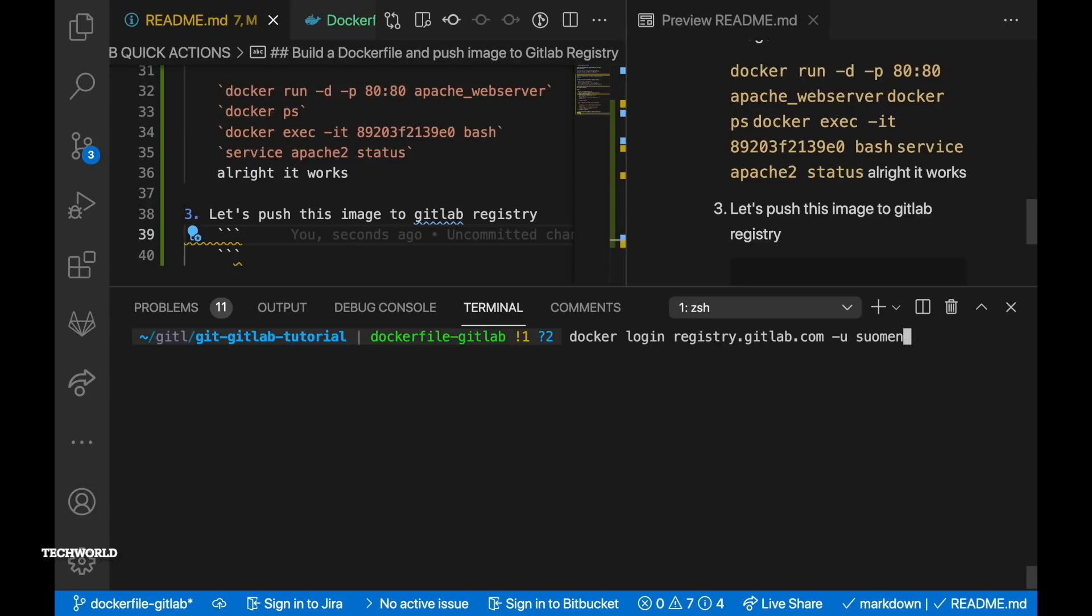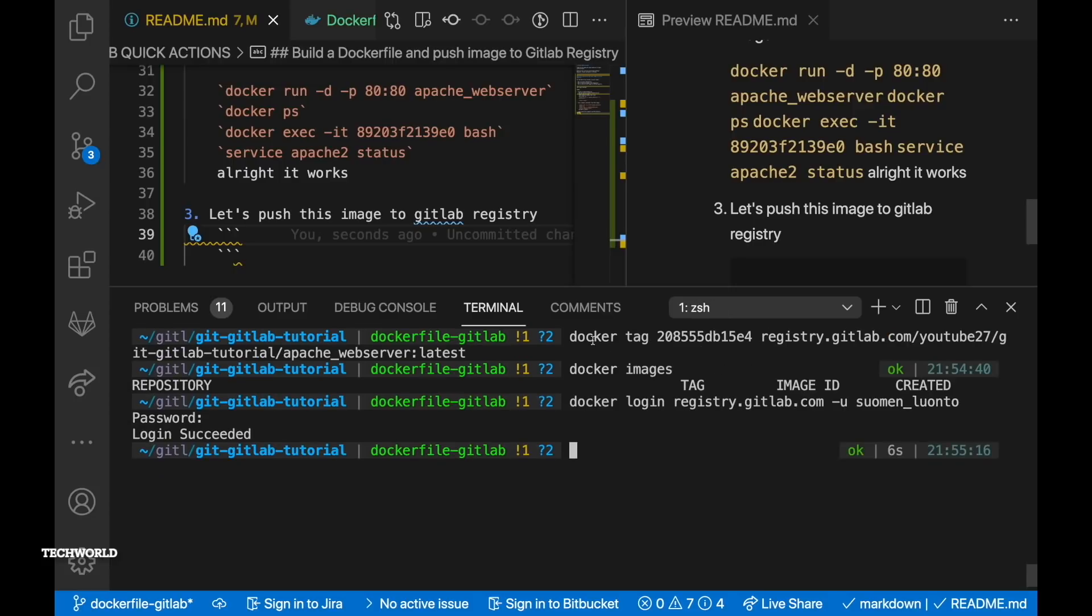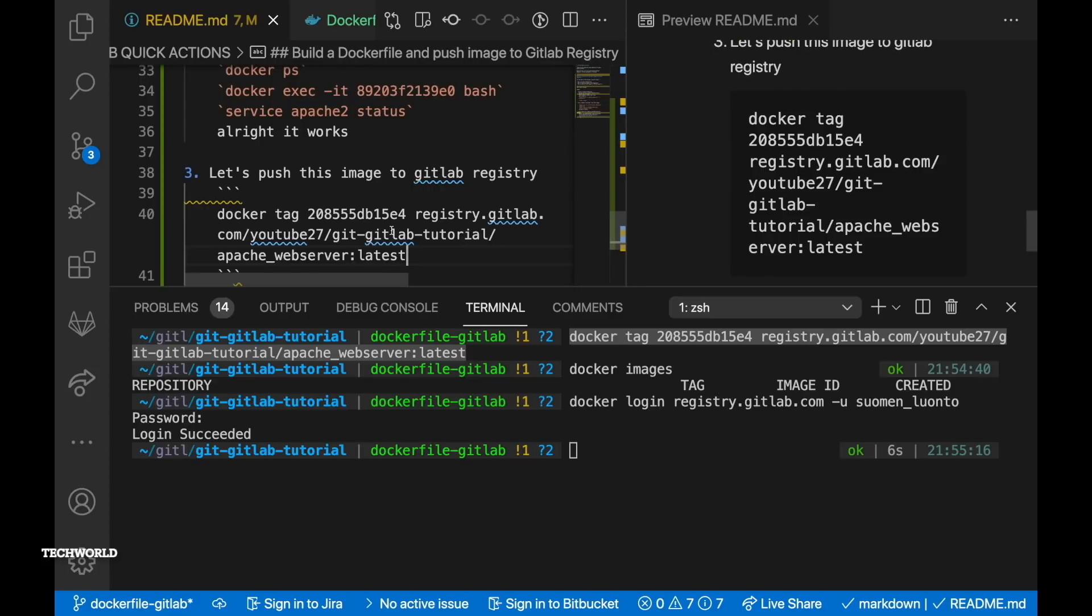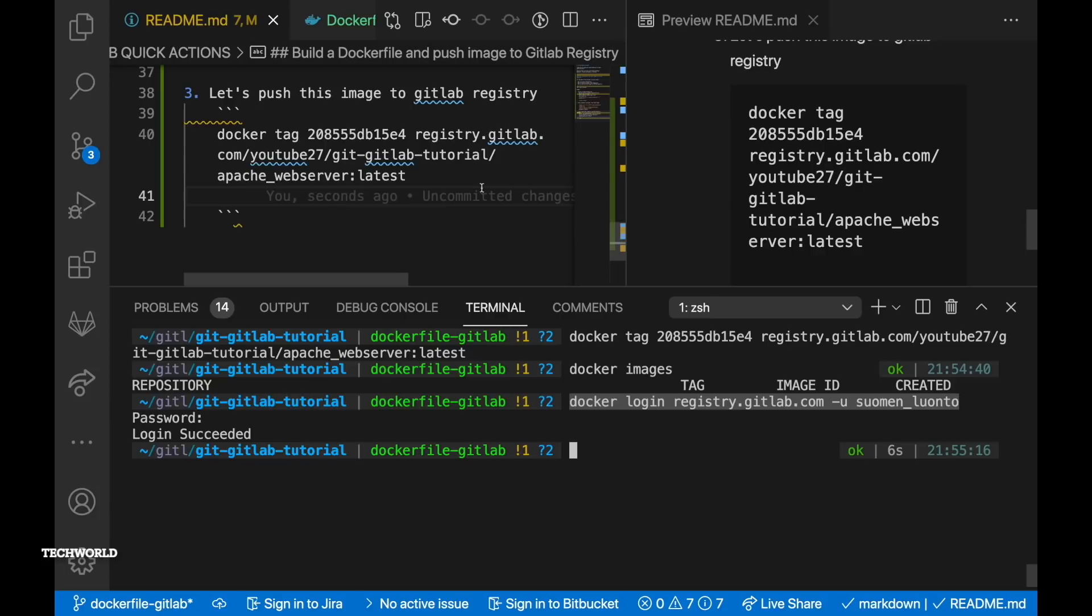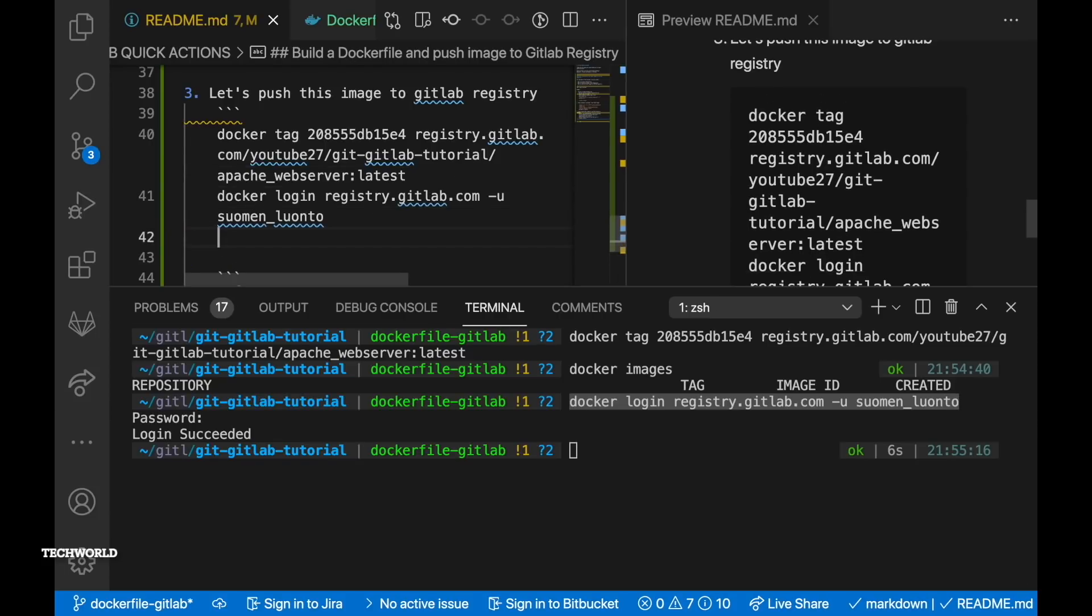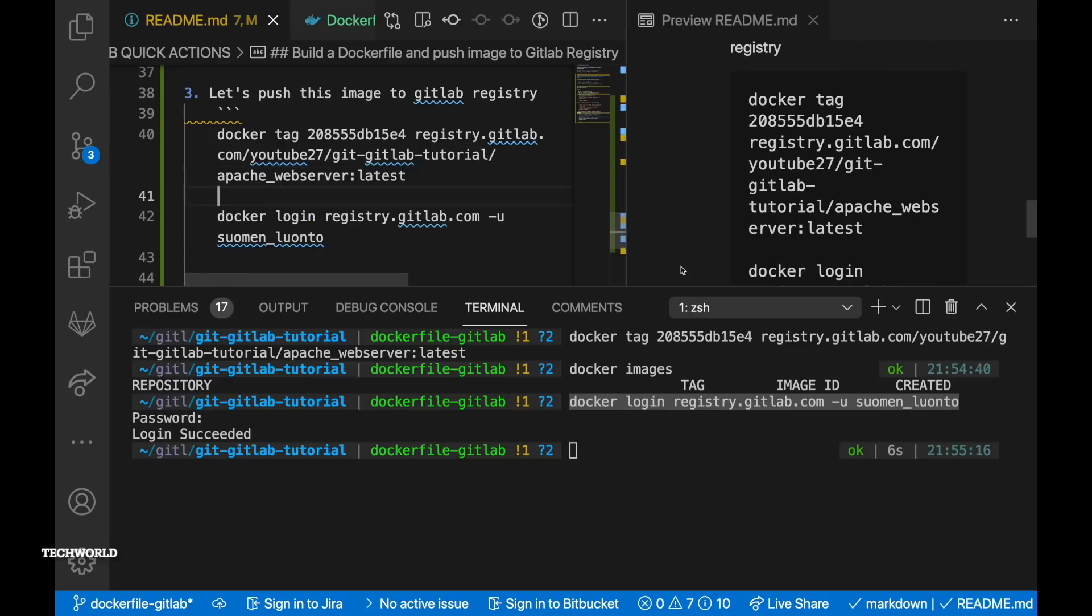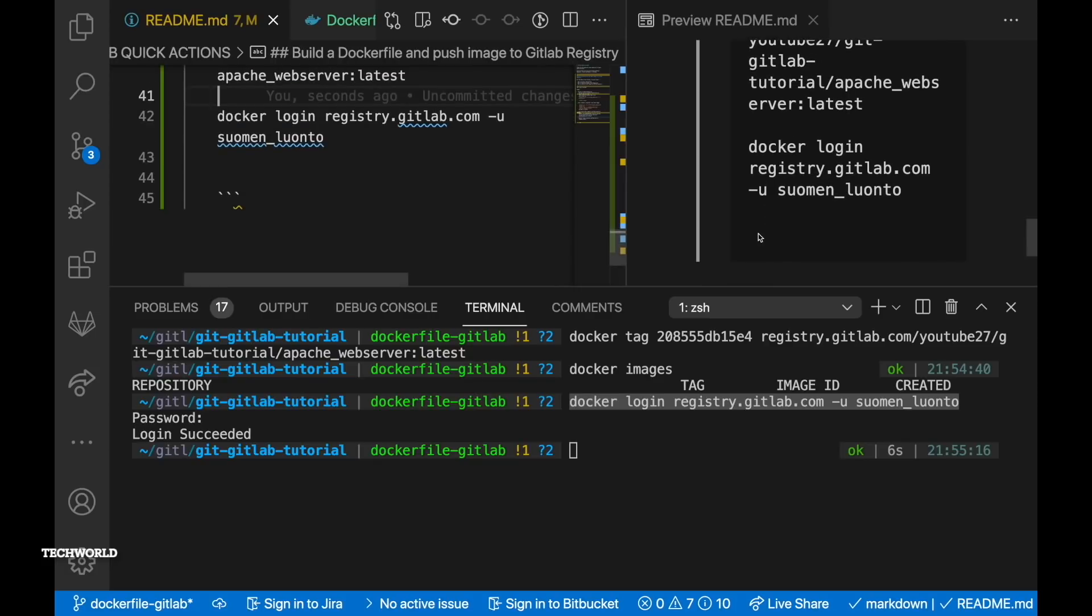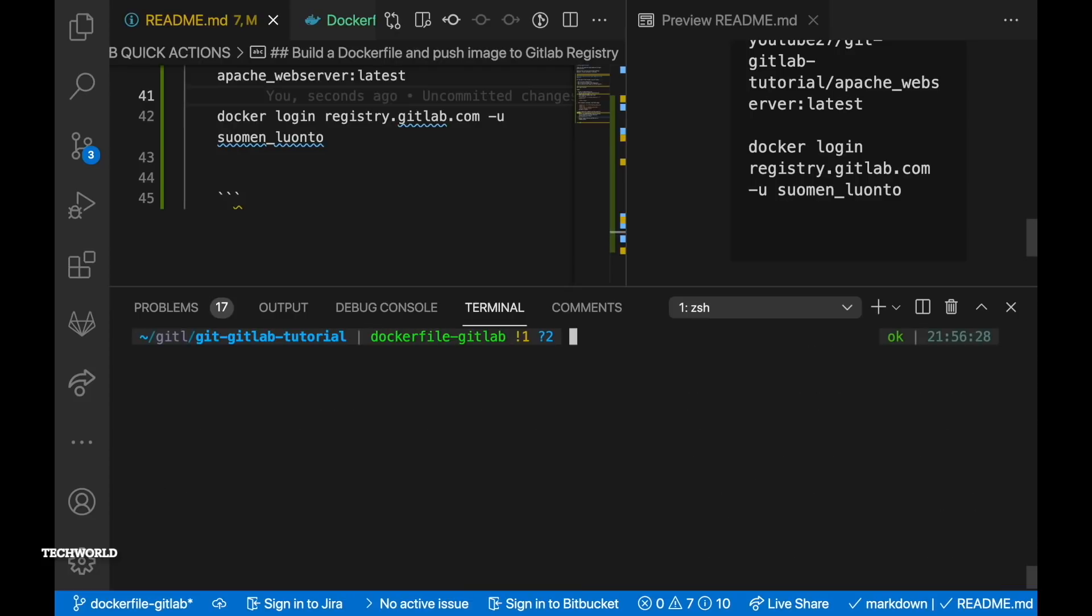So before we push our image to gitlab container registry we need to log in to the private registry. So the address in our case is registry.gitlab.com. So then we need to pass in the username which is -u. Once you enter it will ask for the password. So if you pass in the password it should show you on the console login succeeded. So let me grab the commands that we have run so far and paste it to our readme.md file as a reference so that I can paste them in the video description.